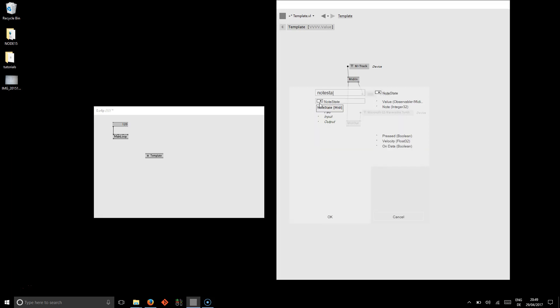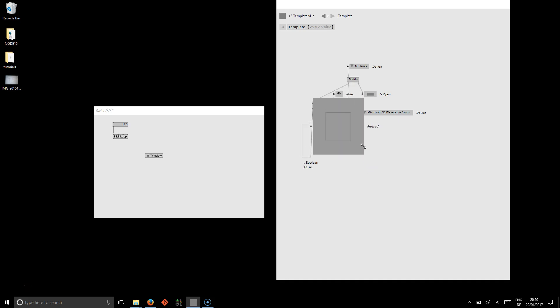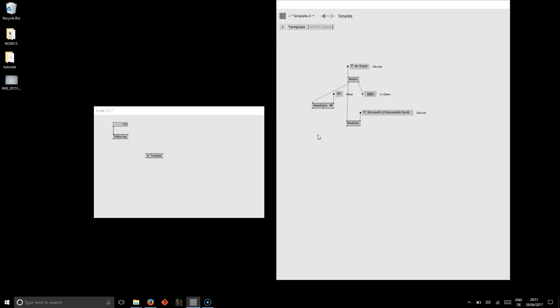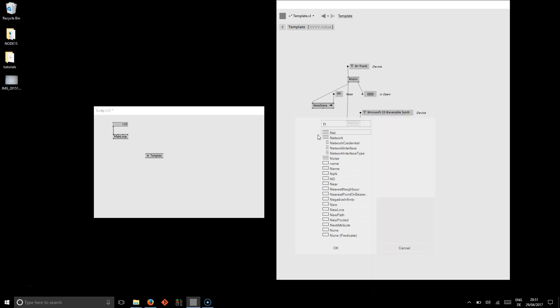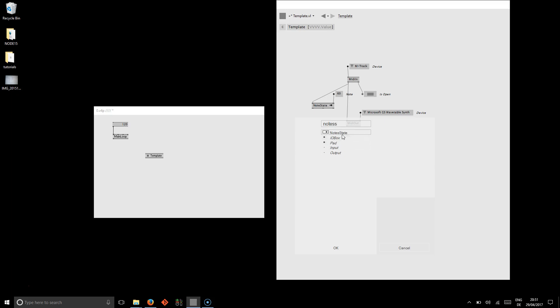And just to show you quickly how to read notes. You need to note state out and just connect it here. And you say you're interested in note 60.